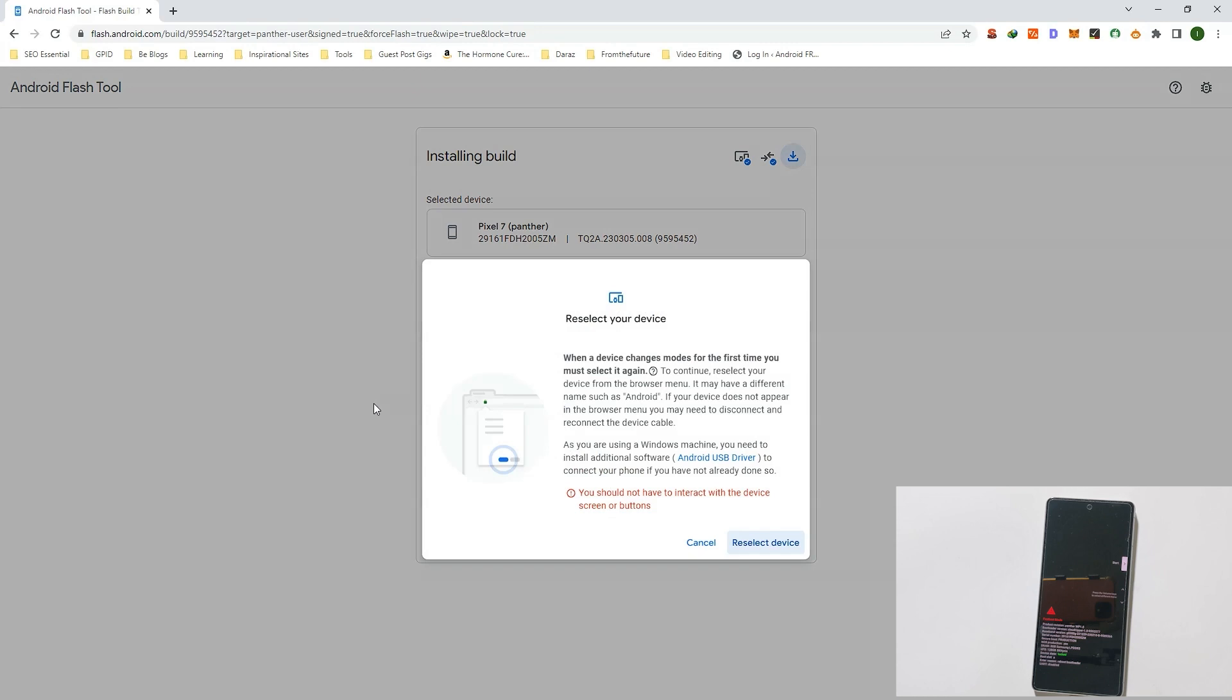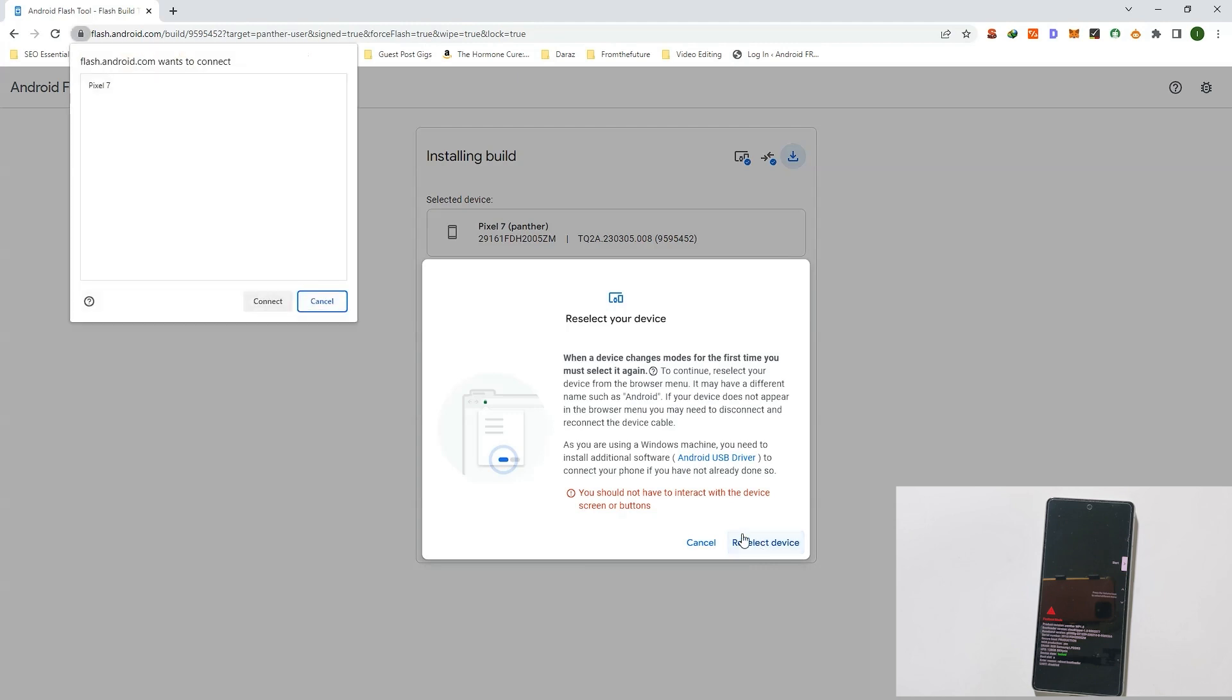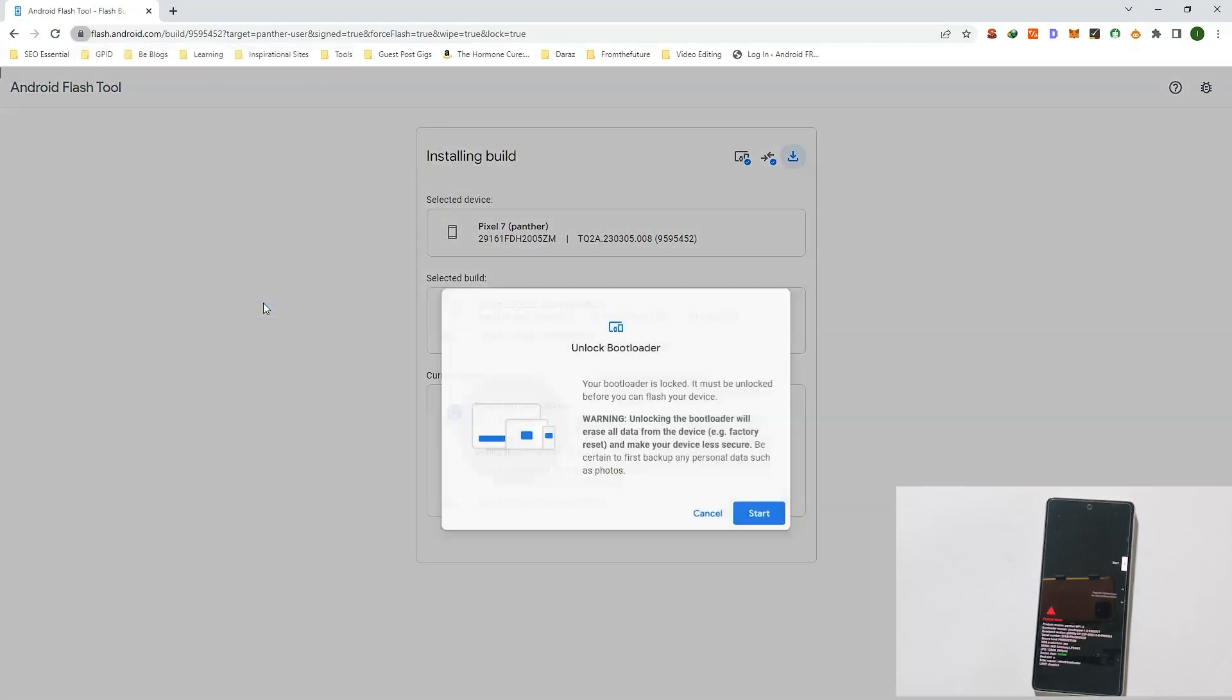Now reselect your device. I will reselect my device. You may or may not get this option. I will click on Reselect the Device, select your device again, and click on Connect.